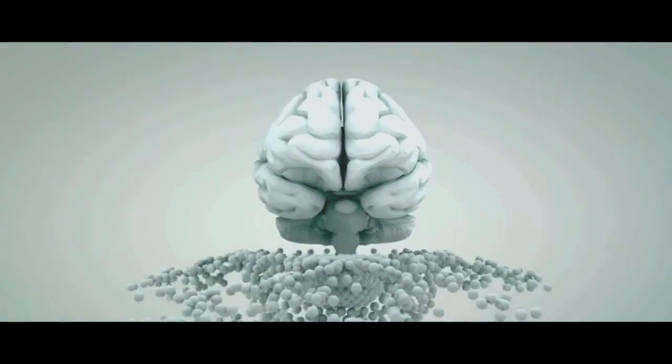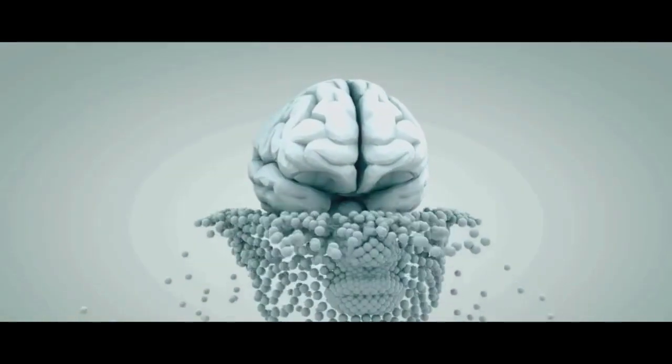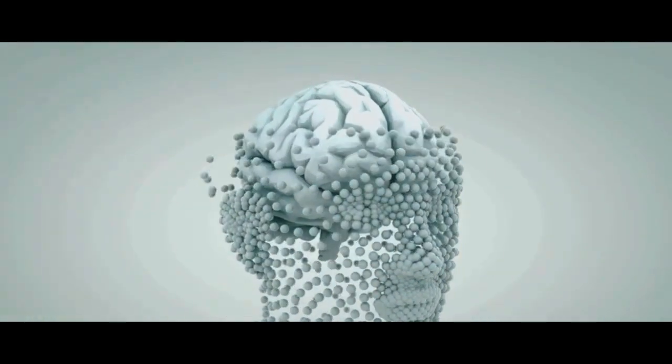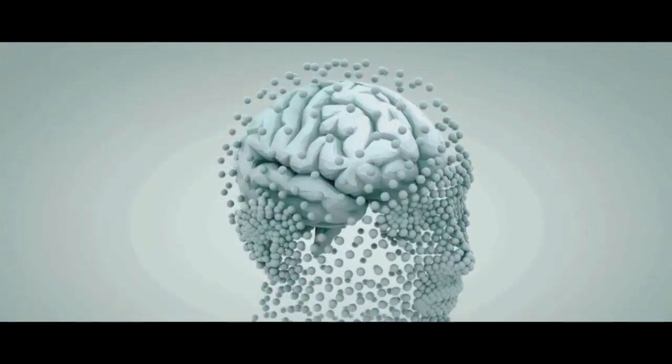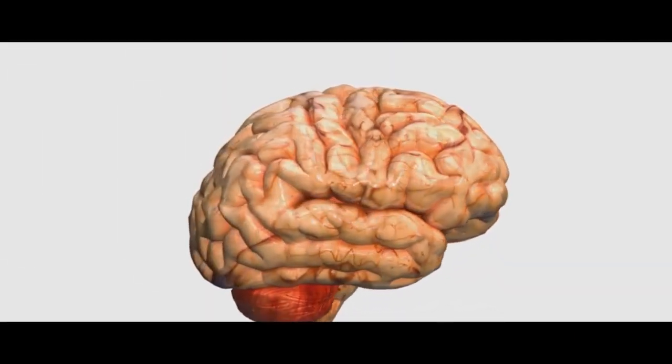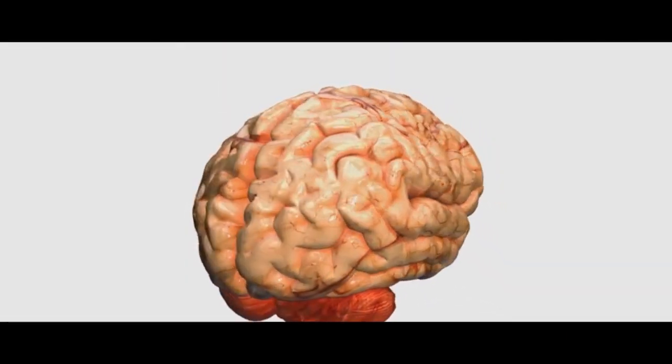Yes, you heard that right. The brain, compact as it is, contains as many neurons as the number of stars twinkling in our galaxy.